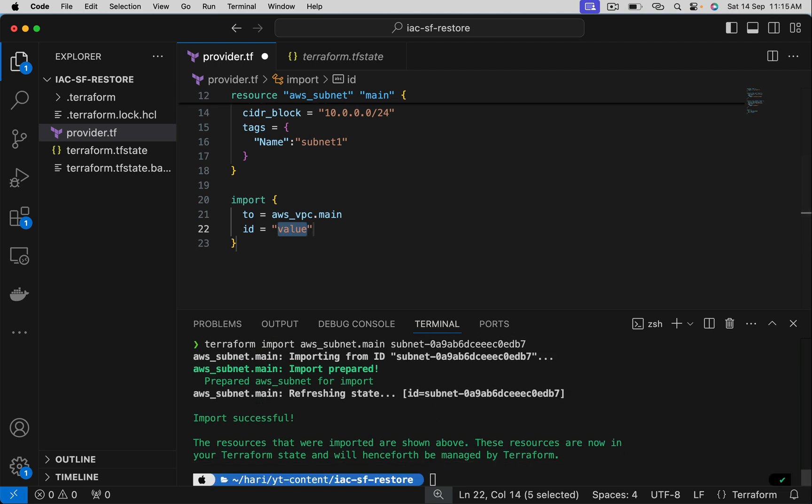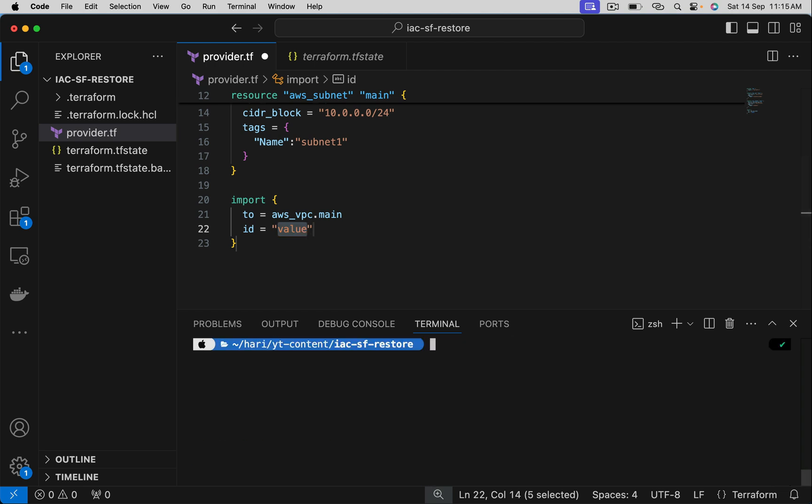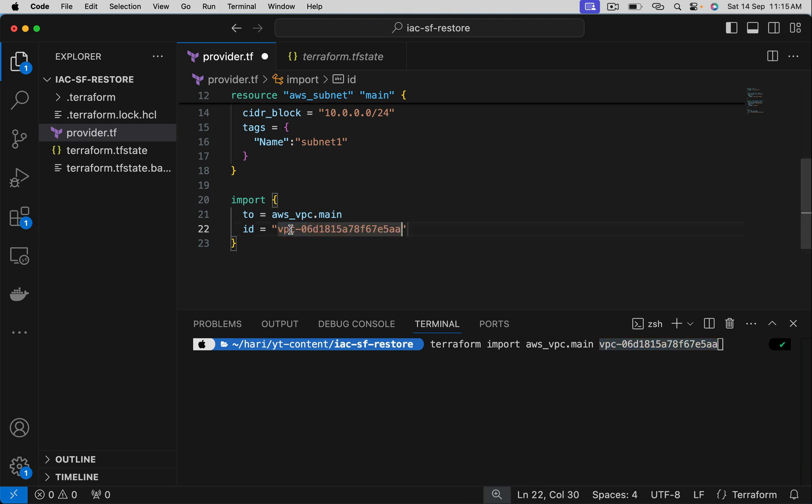And the ID. Just a second. Let me copy VPC ID. Have it here.